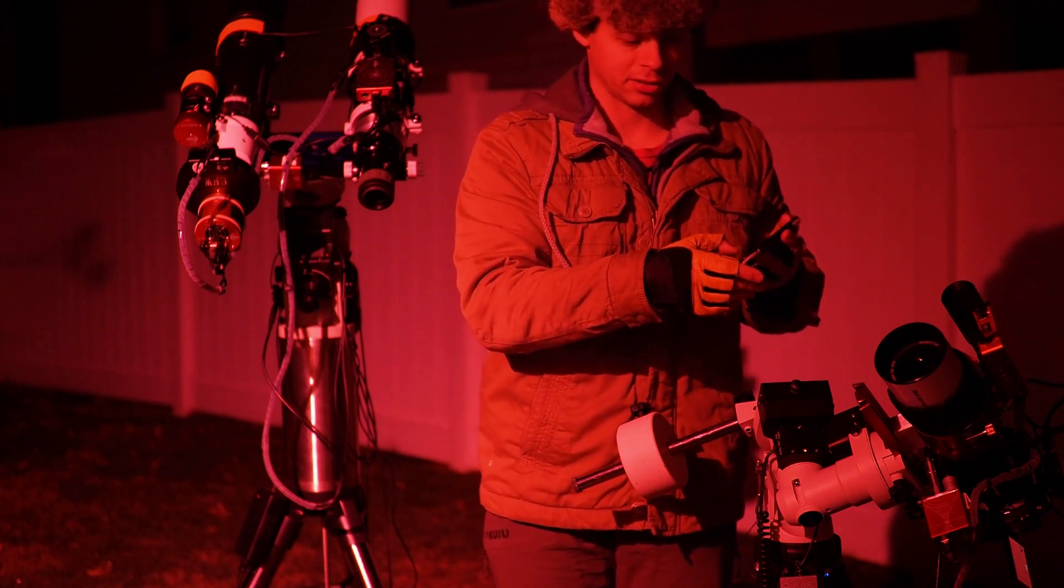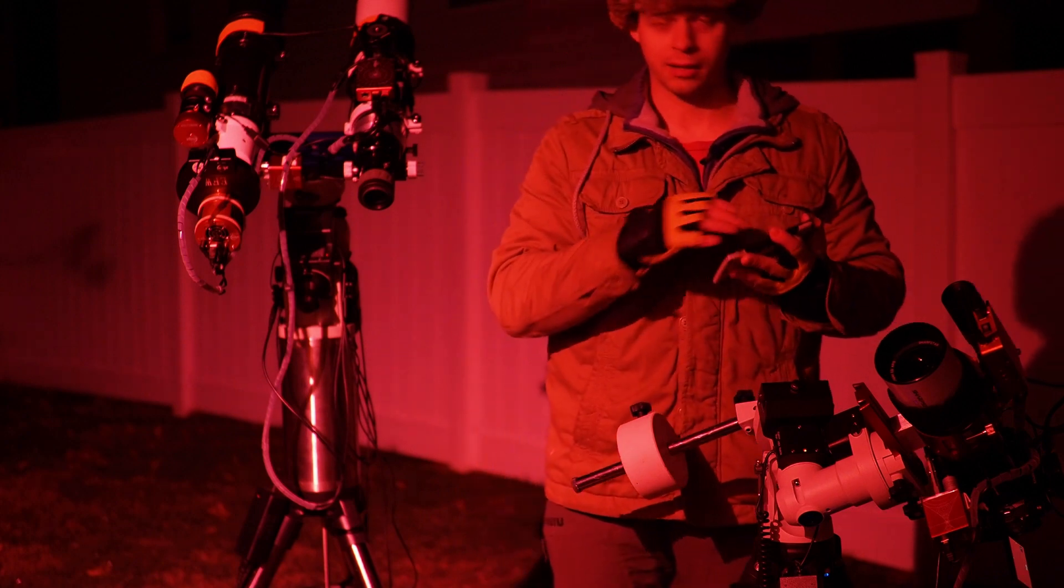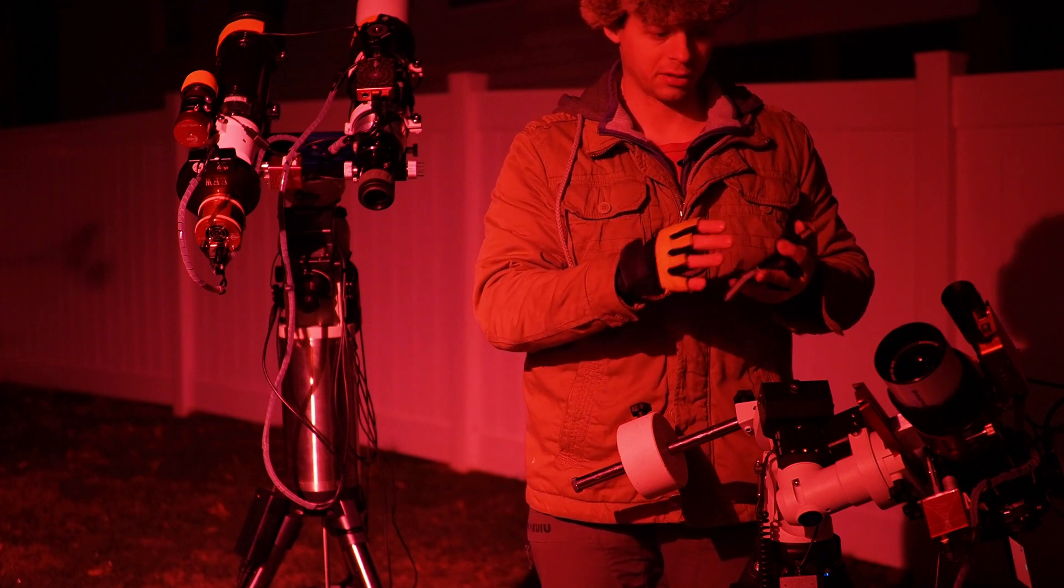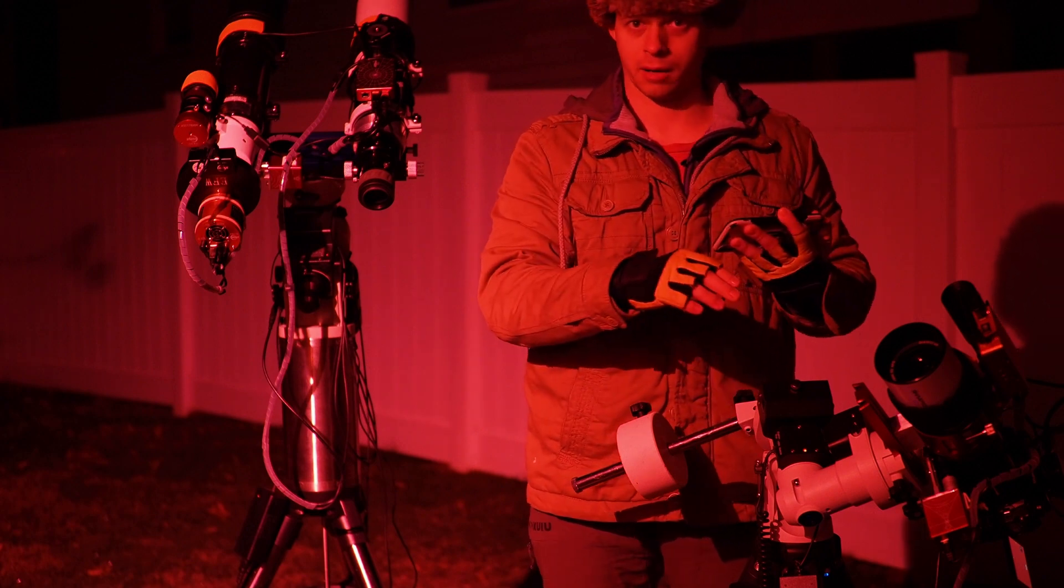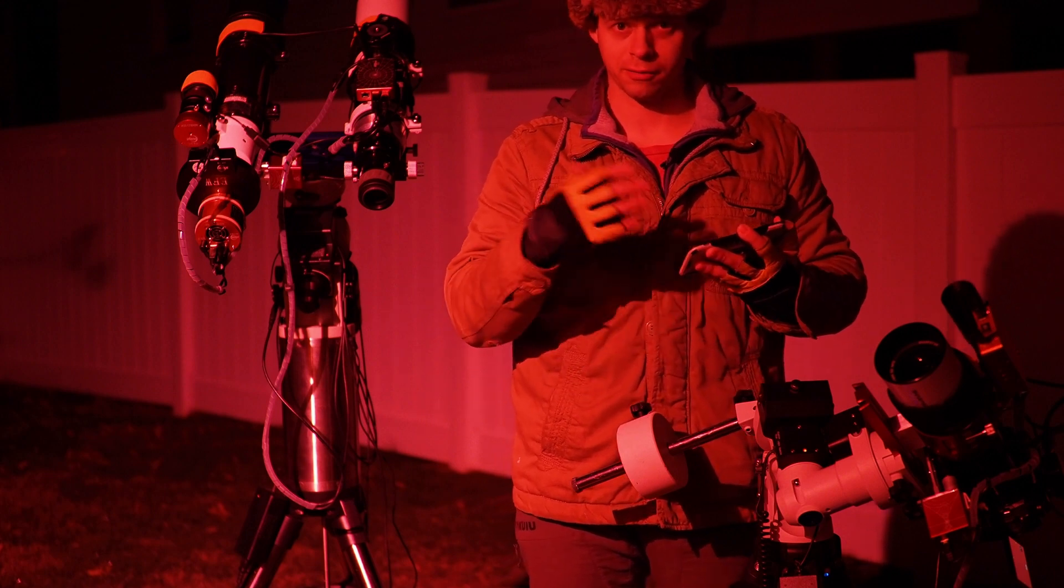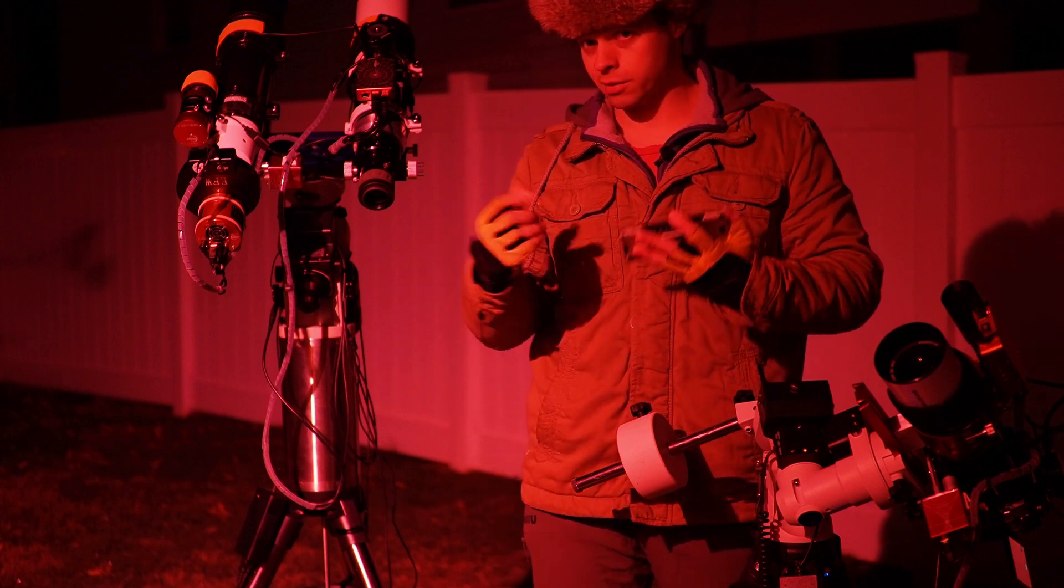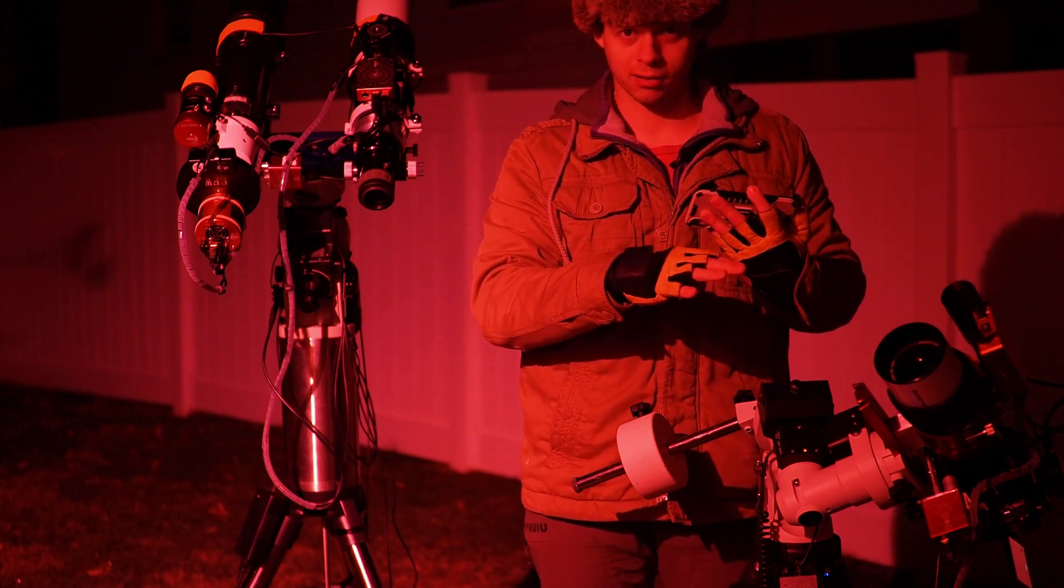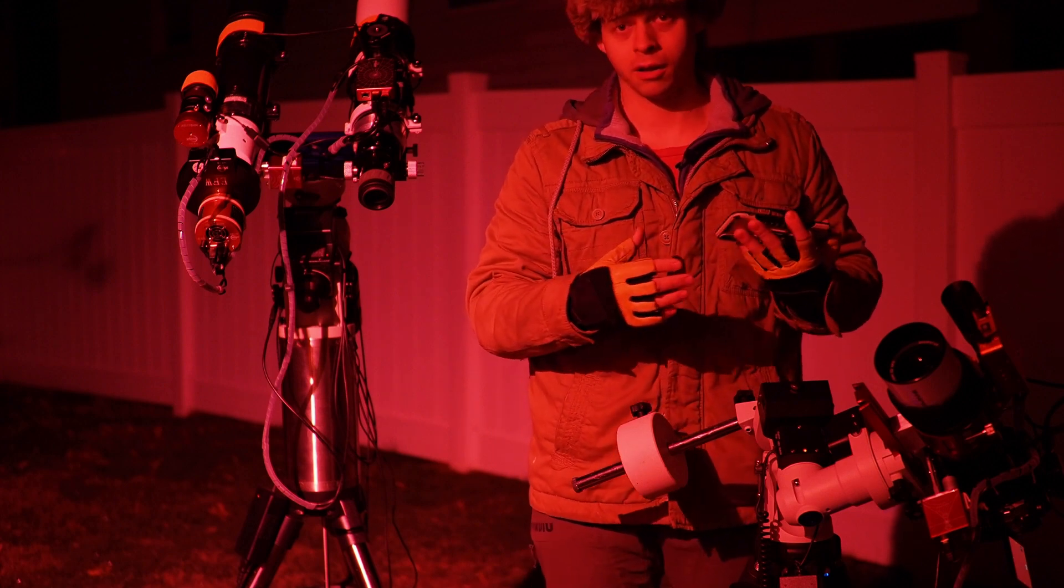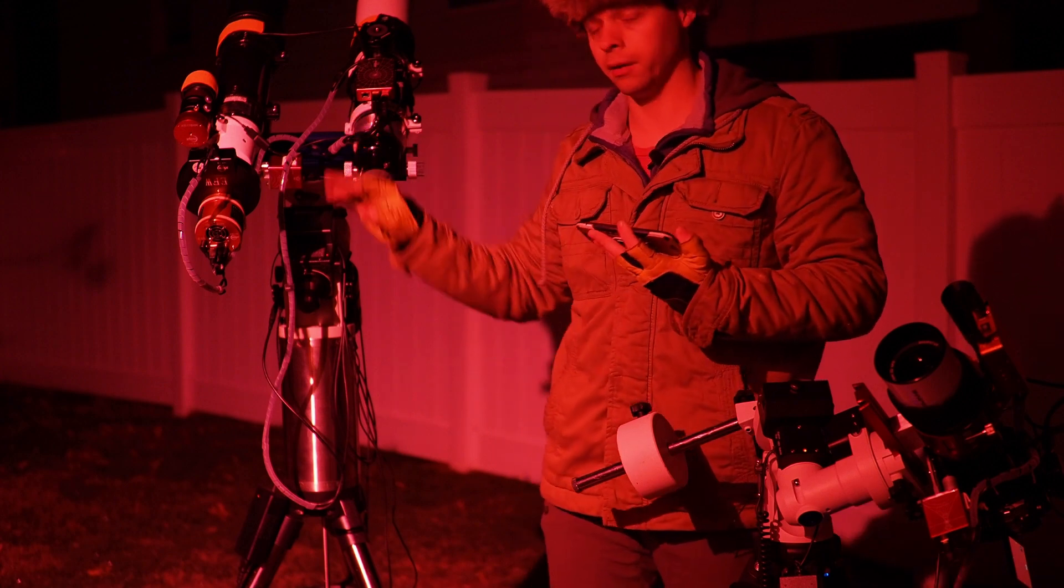Now once I get it framed up, basically by kind of jogging it around a little bit, then I would start, then I would switch this thing around, and I would change the main imaging camera into the guide camera. And from there, this is where you need to basically trick the ASI Air into thinking that it's taking pictures.